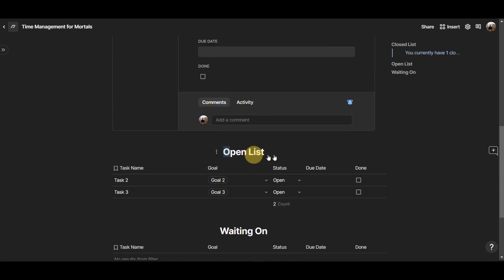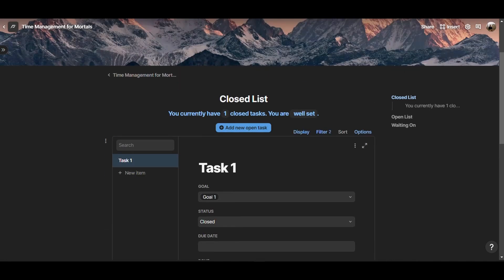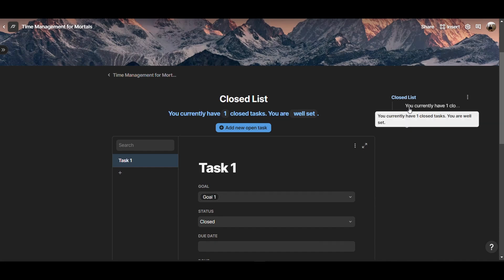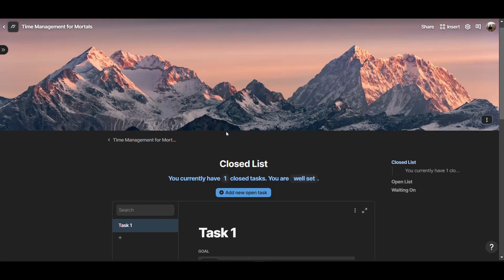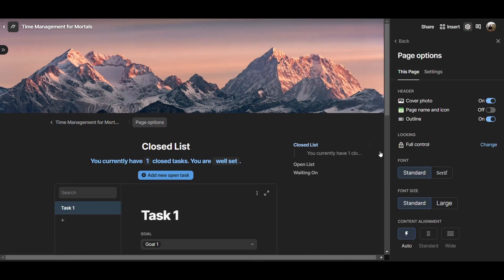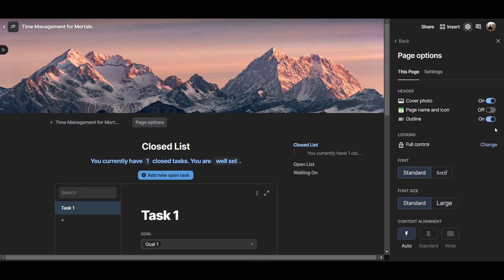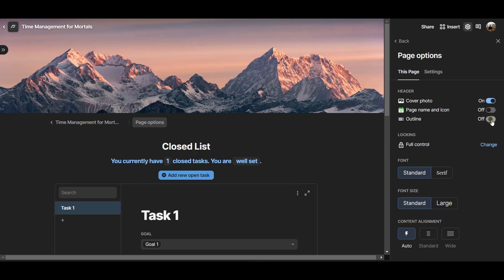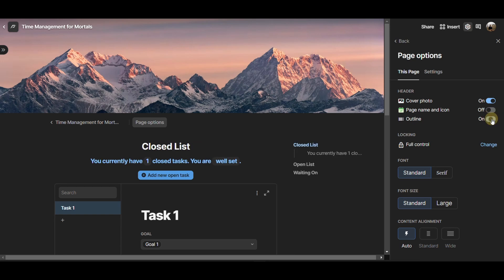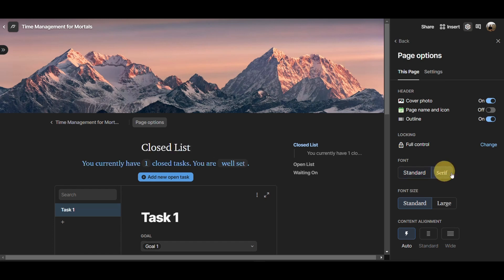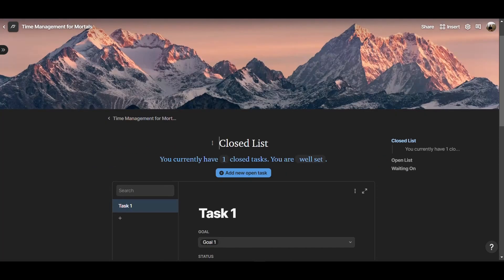These are headings that I created on the page. Here on the right hand side, you can see there is an outline that you can also hide, where you can add by going to page options. Here you can decide what you want to show or hide in the Coda page. In this case, we are showing the Coda photo, we are not showing the page name and icon, and we are showing the outline, which we can also turn off. Then here we can decide what font we want, the size of the font, and the content alignment.